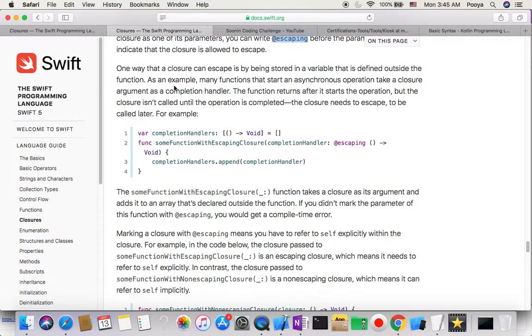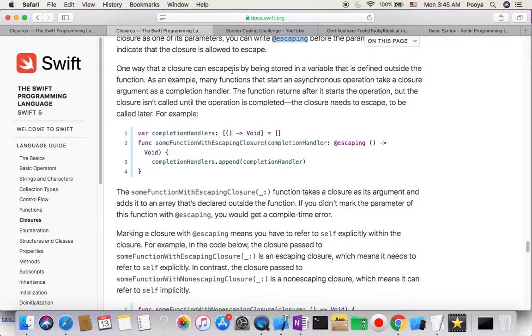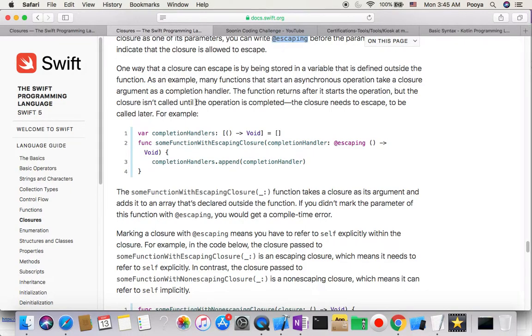One way that a closure can escape is by being stored in a variable that is defined outside the function. As an example below, you will see that in many functions.